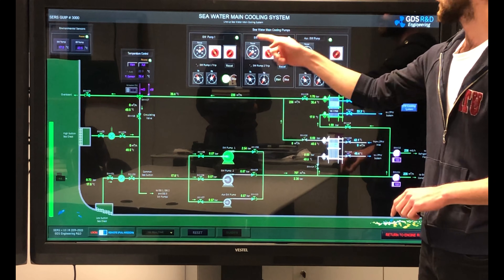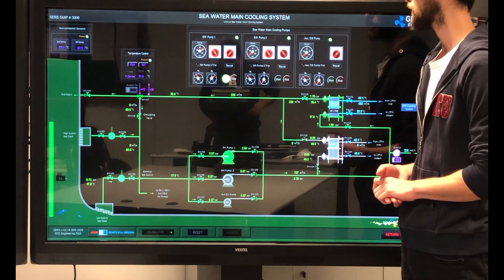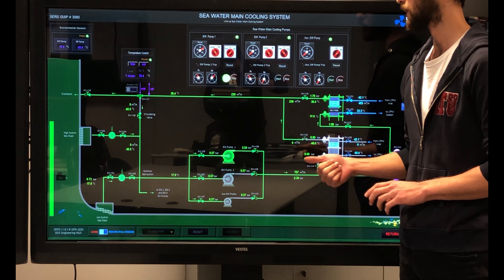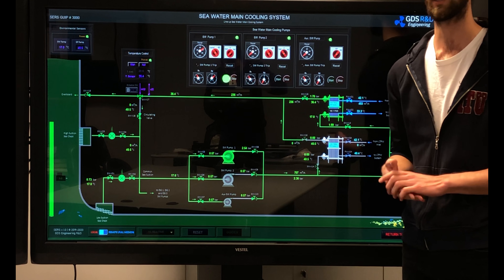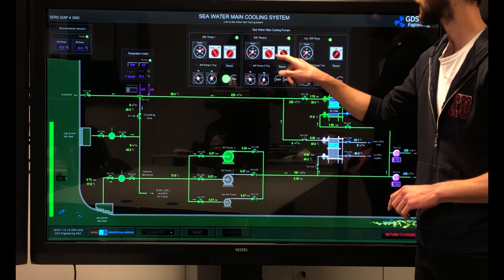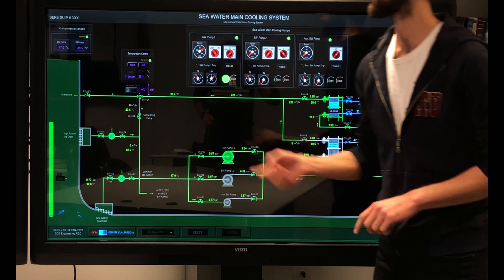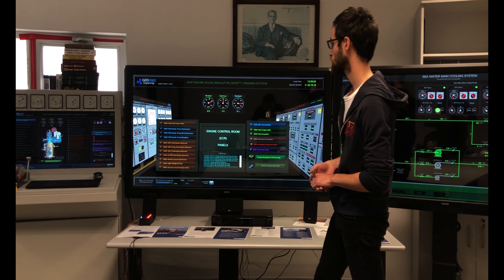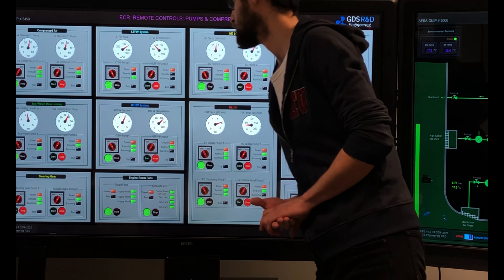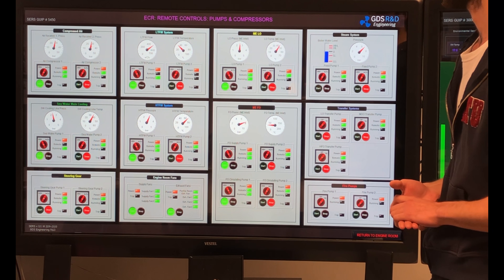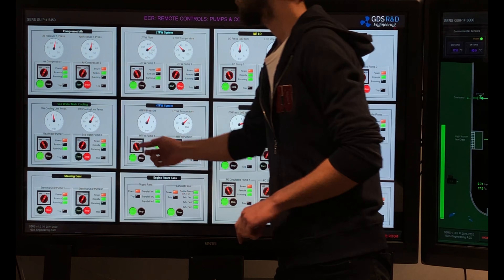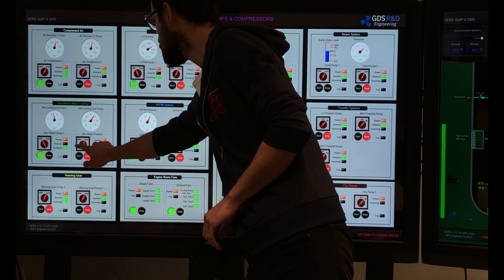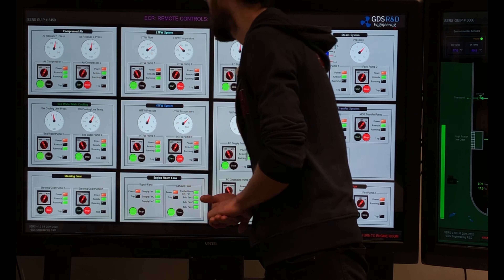The pump control panel shows that the pump control is in local position. I would like to start this pump in remote from the engine control room. So I will switch the control to remote and come upstairs to the engine control room. I select the pumps and compressors screen, find the seawater main cooling panel, find the seawater pump, and press start in manual position.